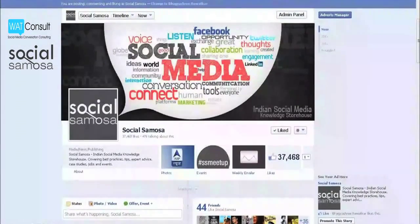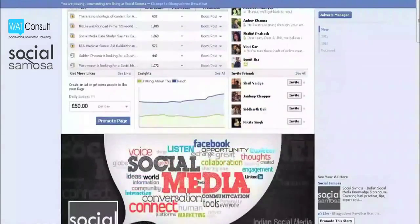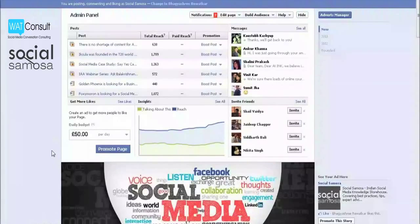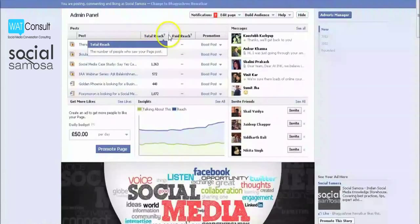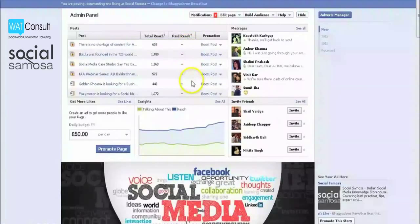First things first, where do you find these metrics? They are located on the admin panel above the cover photo of your Facebook page. We aren't going to cover every term, definition, and nuance in this video because that would turn it into a movie. Most of the terms have a question mark nearby that you can click on to get the definition. We will cover how to interpret the best metrics to help you decipher what is going right and wrong on your page.